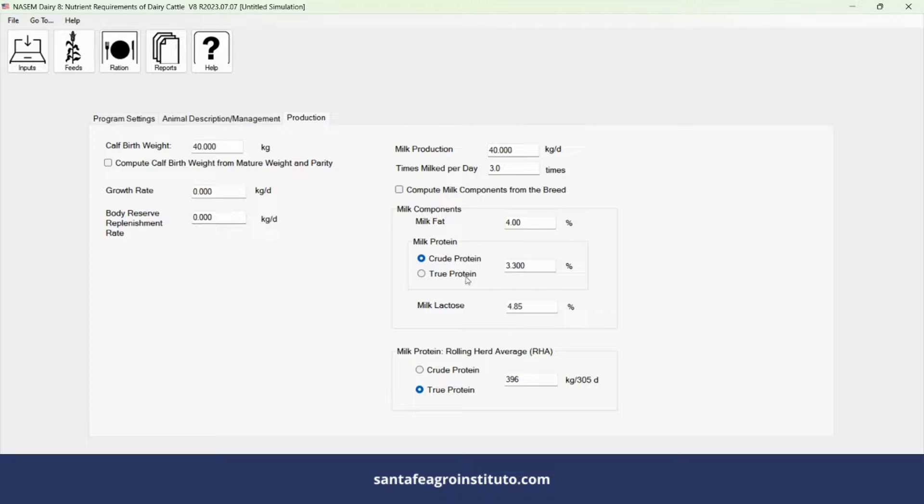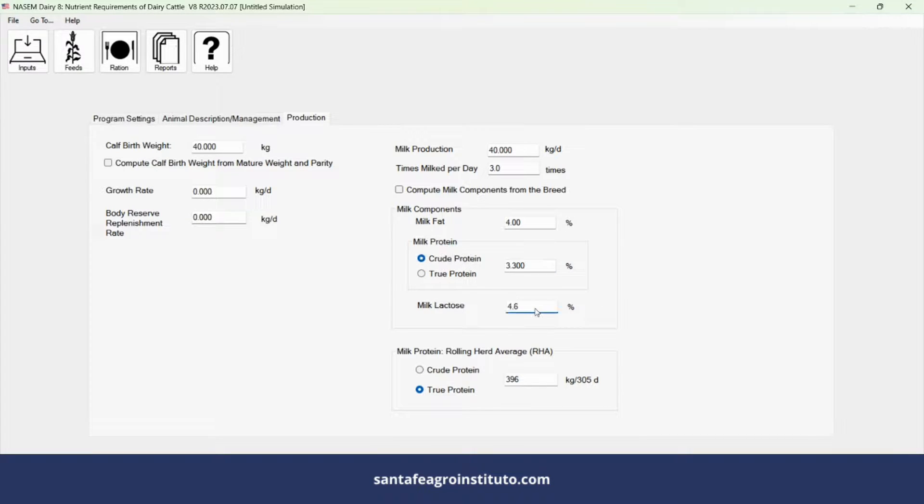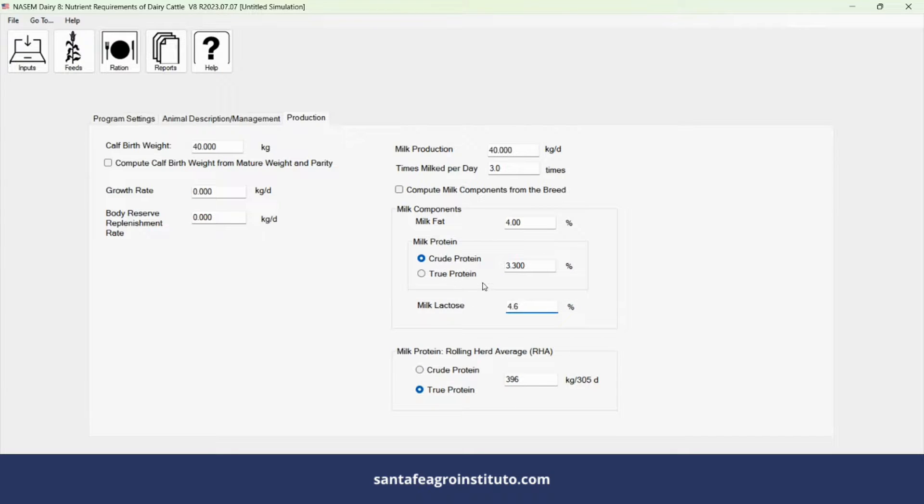Here we're dealing with crude protein, not true protein. Lactose is typically 4.6%, 4.7%. We're entering the milk components.